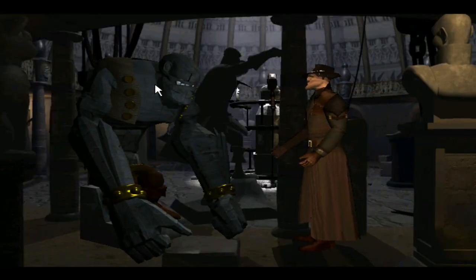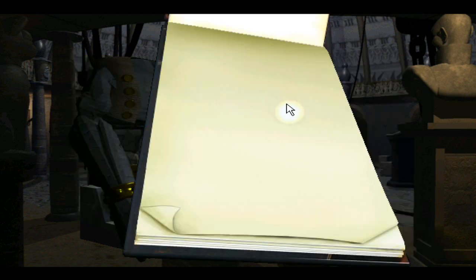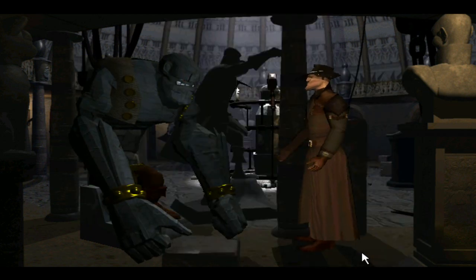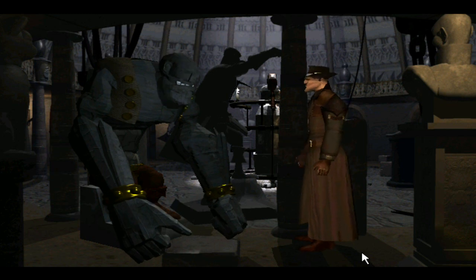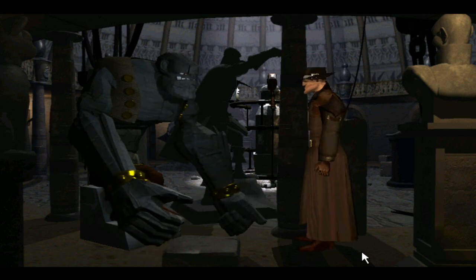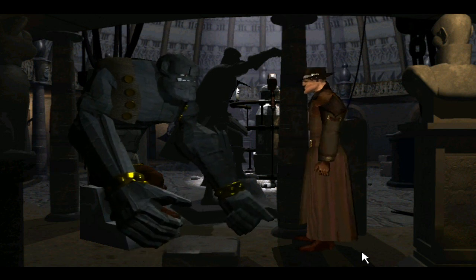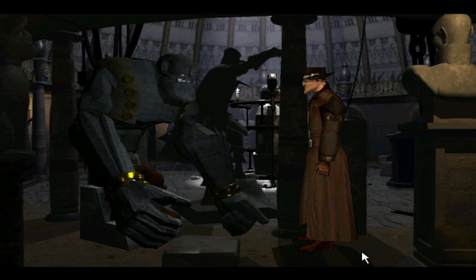Well, I'm back. It's not been easy, but I've arranged a meeting with Therma. Take me there! Take me to Therma!